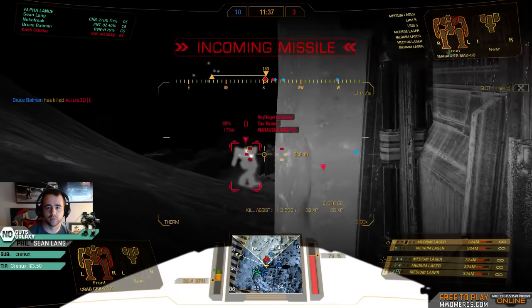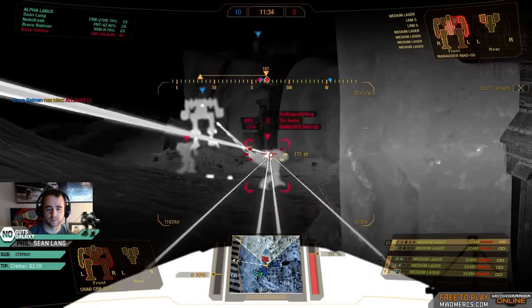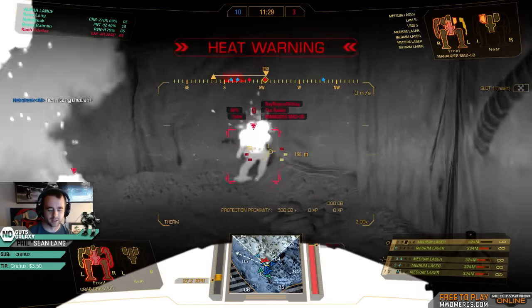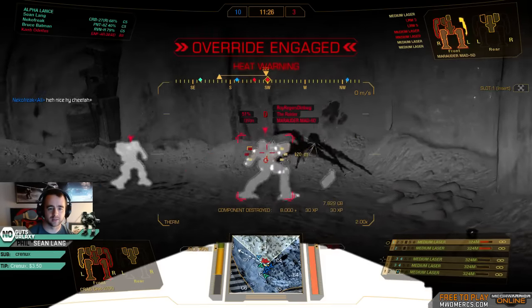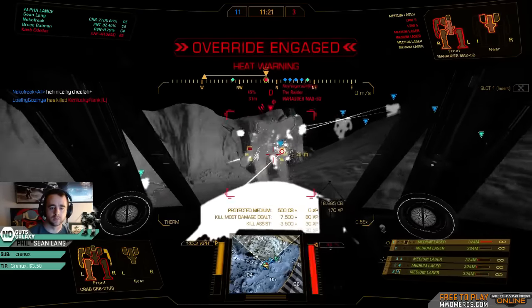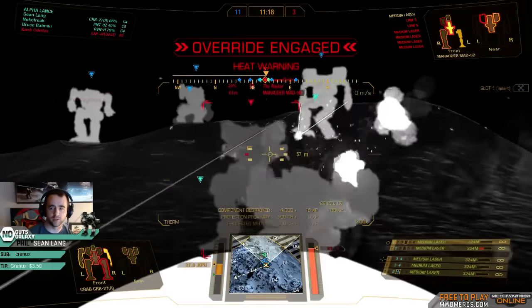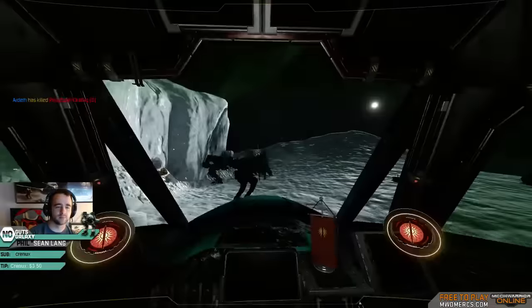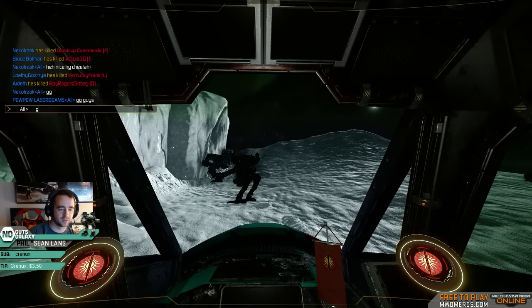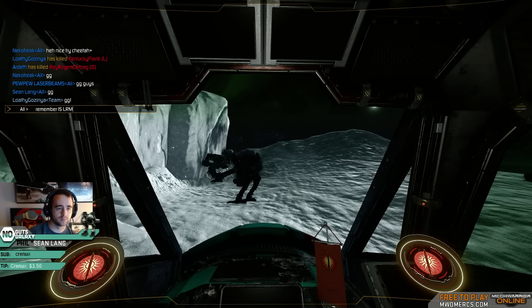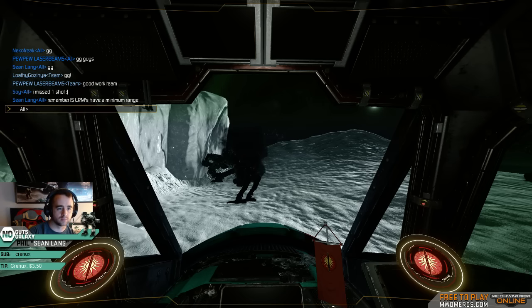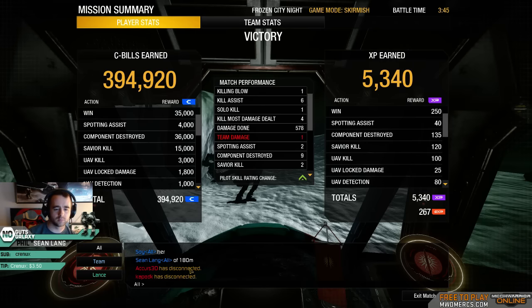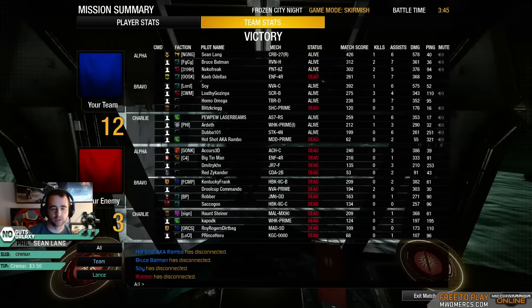Hey, minimum range on LRM 5, let me introduce you to a game mechanic. No delta, don't do it, just not worth it. Watch the friendly fire. That worked.